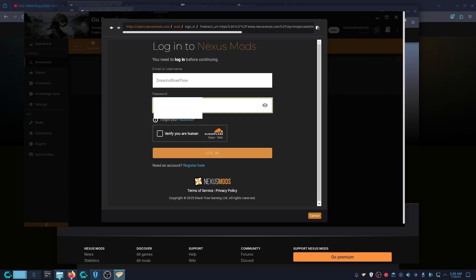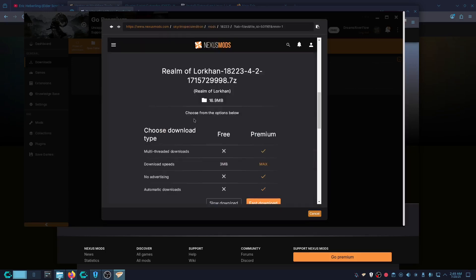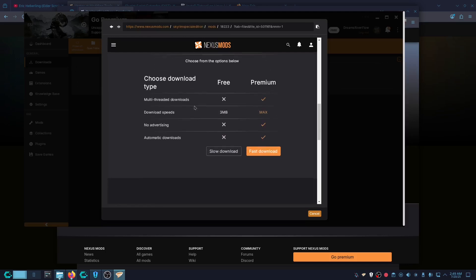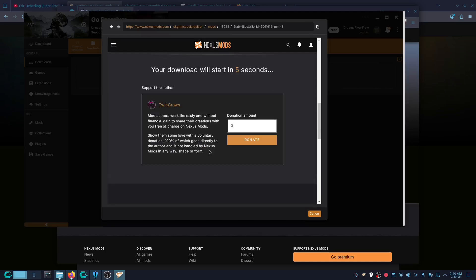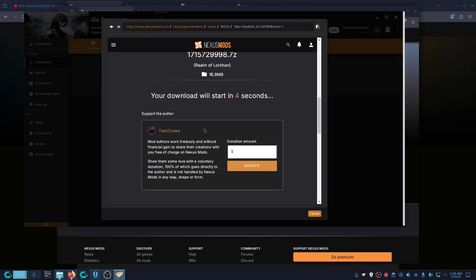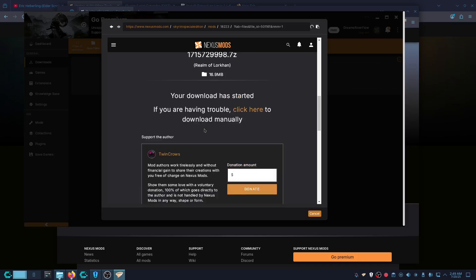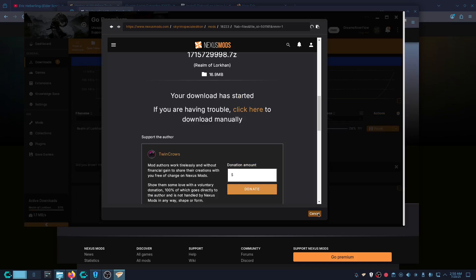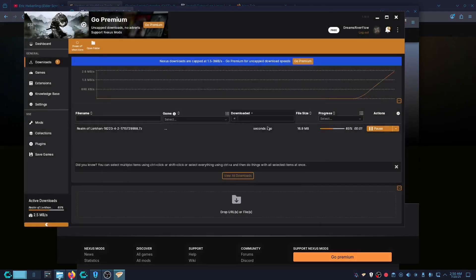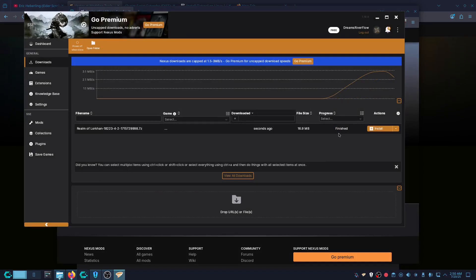If it asks you to log in again, go ahead and log in. Once you're logged in you should have the download option — click Slow Download. If you have Nexus Premium you can click Fast Download. Once it's downloading in the background you can click Cancel.